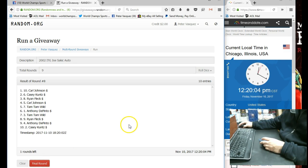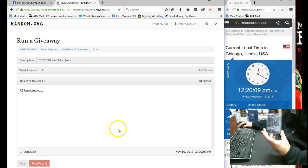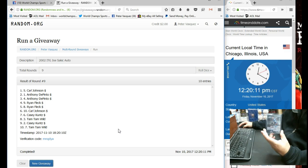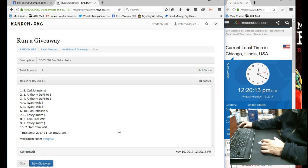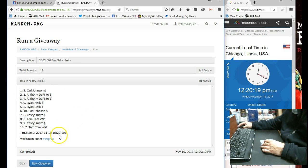Final round. Name on top is going to get this cool Joe Sakic Auto. And the winner is Carl J. So Carl J wins the Sakic Auto in spot number five. That might be Carl's first Razz win. He's been trying.